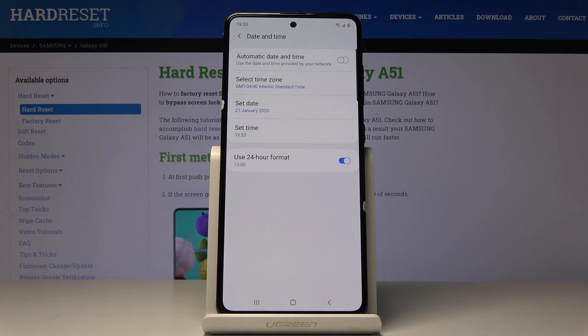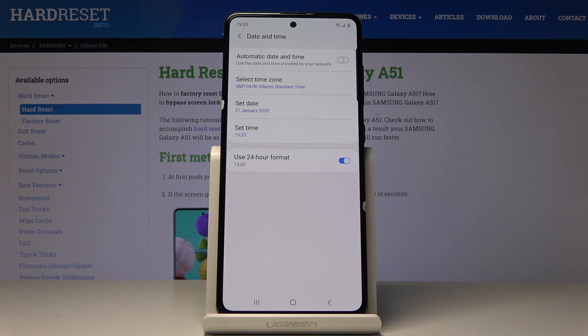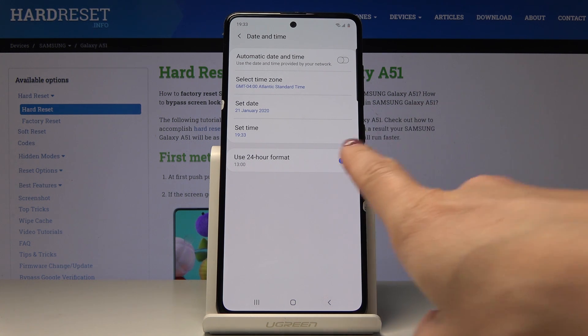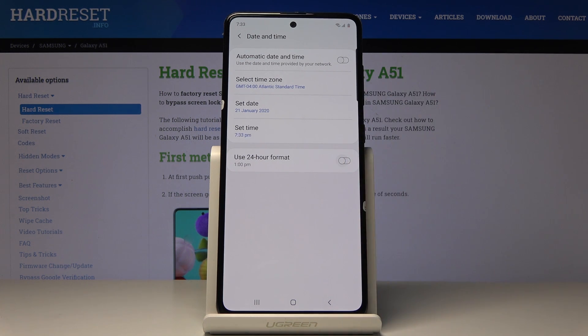So as you can see you've just set up date, time, and also time zone, and it's set up manually. You can also switch off the 24-hour format clock and have 12-hour format clock if you want to.